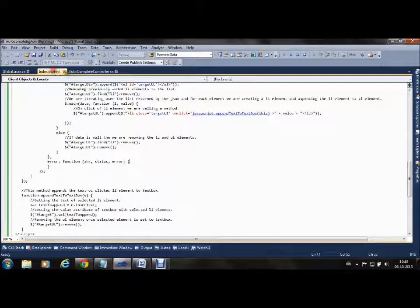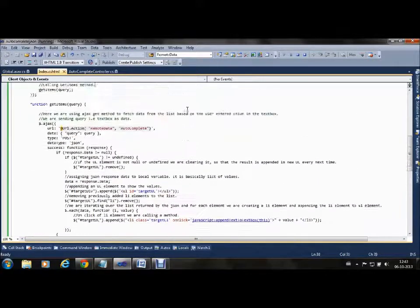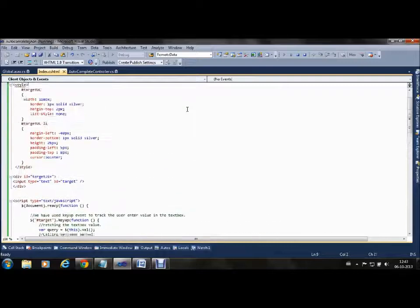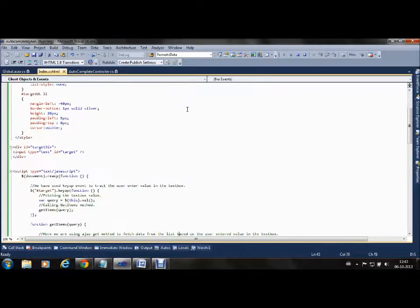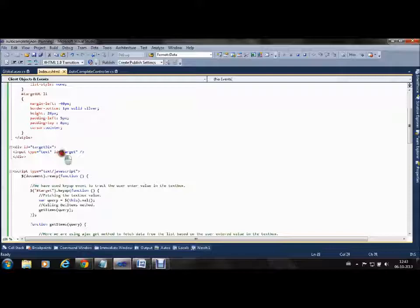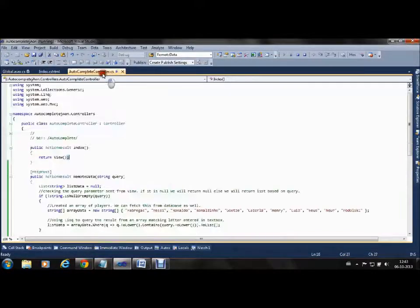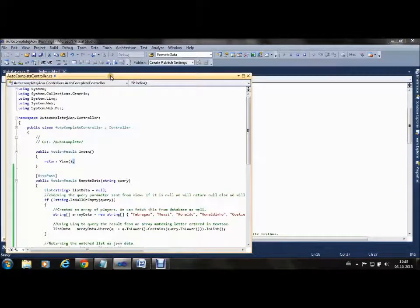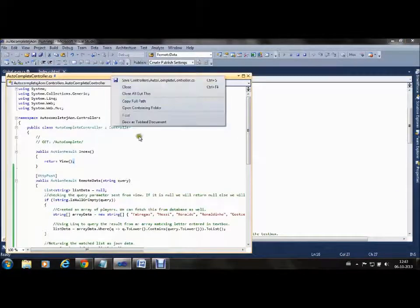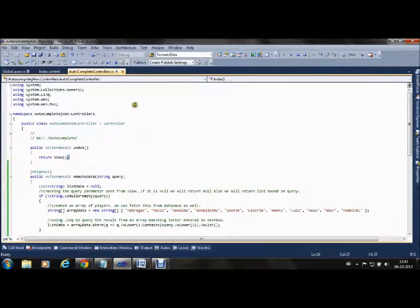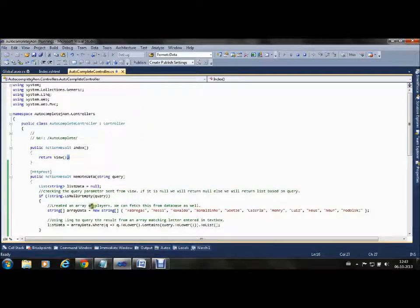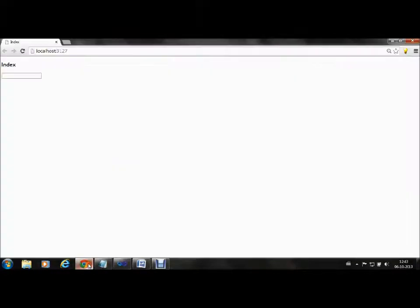In the Index view, we have the entire code which we will go through. We have rendered one textbox with ID 'target'. Let's see by running the application.